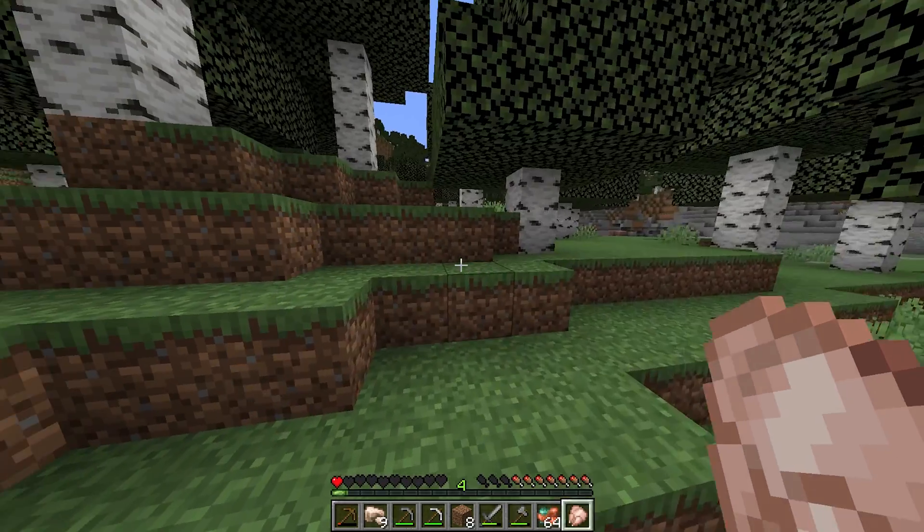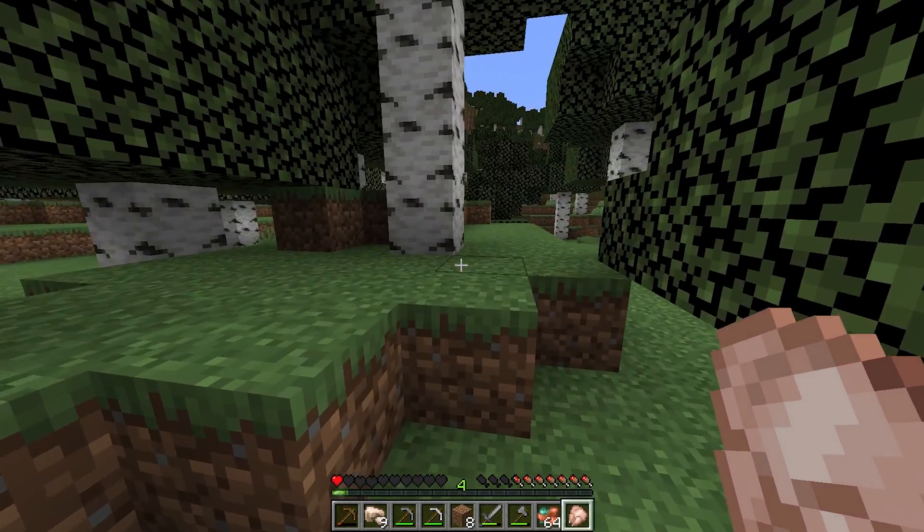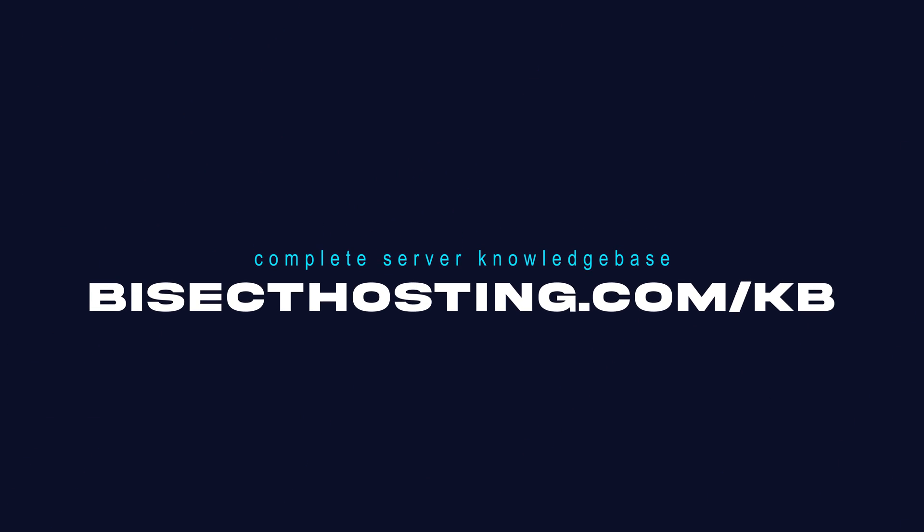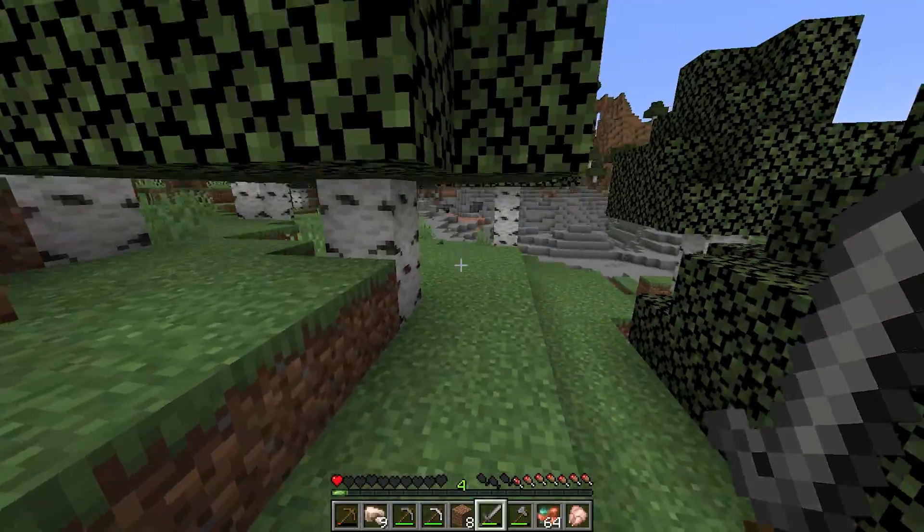If you have any questions check out our knowledge base at bisecthosting.com/kb or you can submit a support ticket on our website.